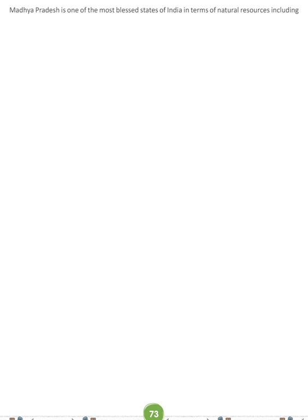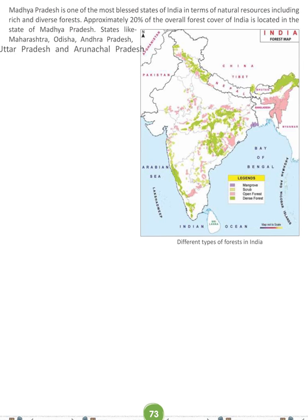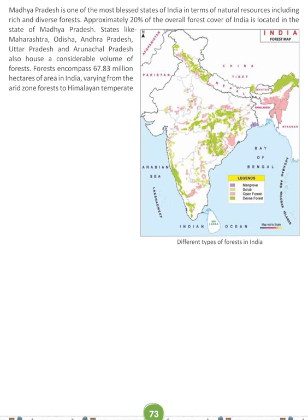Madhya Pradesh is one of the most blessed states of India in terms of natural resources, including rich and diverse forests. Approximately 20% of the overall forest cover of India is located in Madhya Pradesh. States like Maharashtra, Odisha, Andhra Pradesh, Uttar Pradesh, and Arunachal Pradesh also house a considerable body of forests. Forests encompass 67.83 million hectares of area in India, varying from the arid zone forests to Himalayan temperate forests.